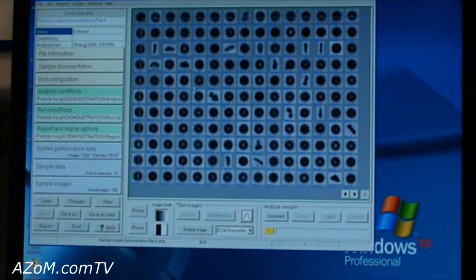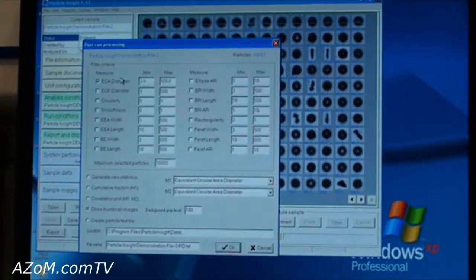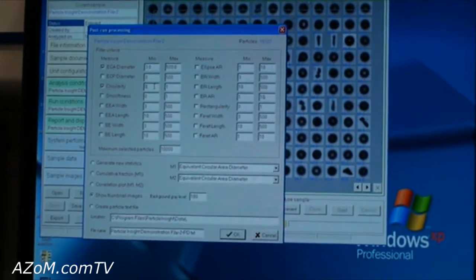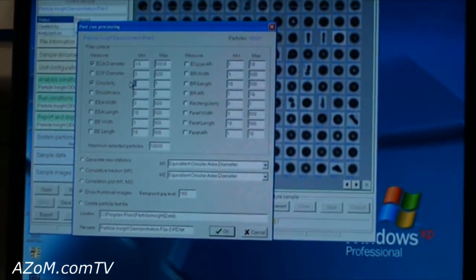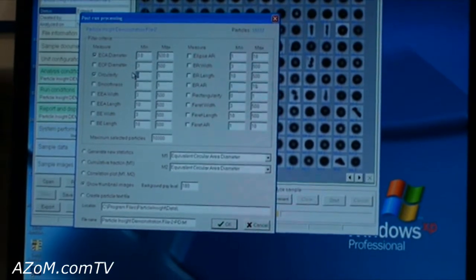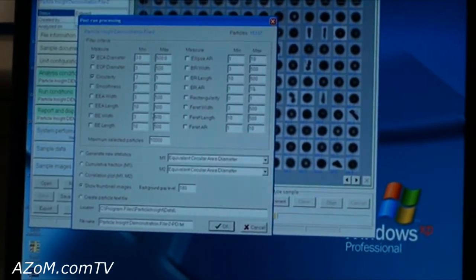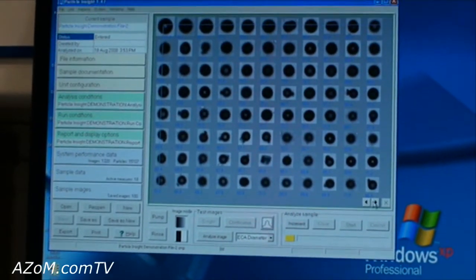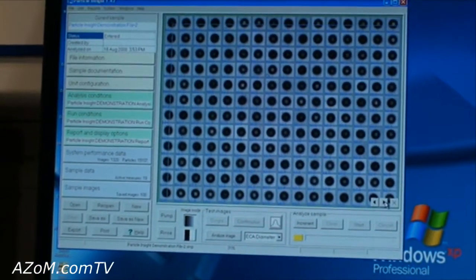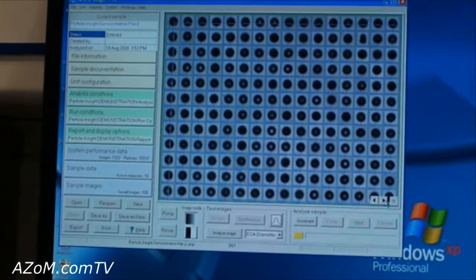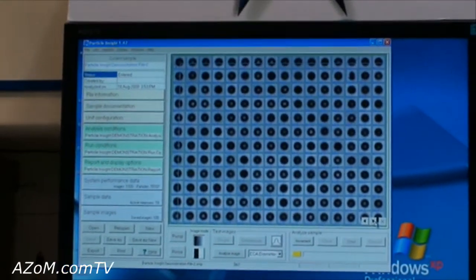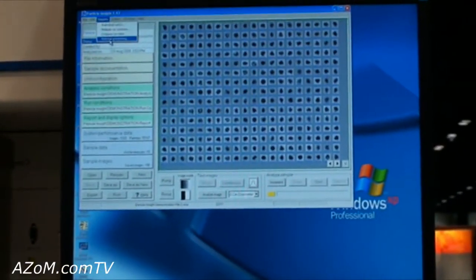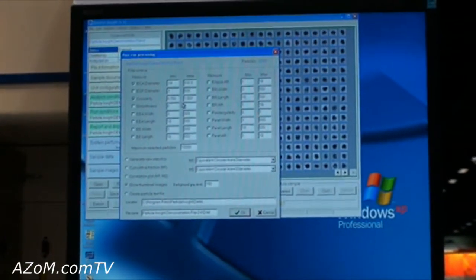For example, if we only wanted to see the particles that were round, we can go in and say just show me the particles that have a circularity pretty close to about one, one being a perfect sphere. And I'll actually sort out only the ones that are spherical. Going the other way, you can say, well, I'm not interested in seeing anything that's a sphere — just show me the things that are not spherical.